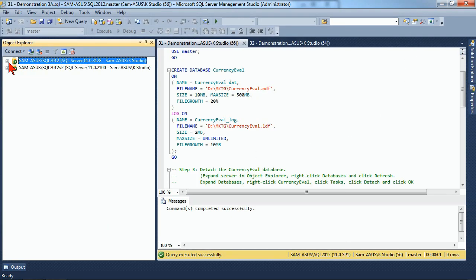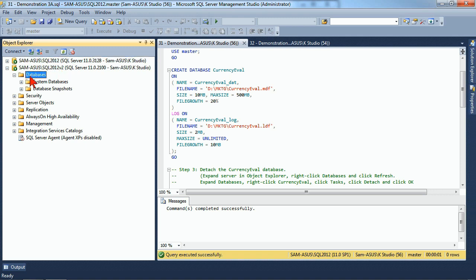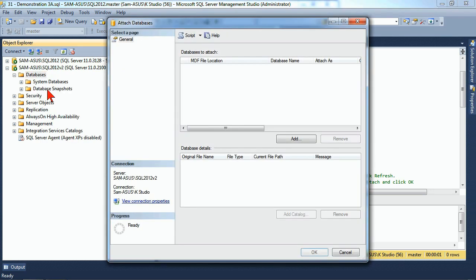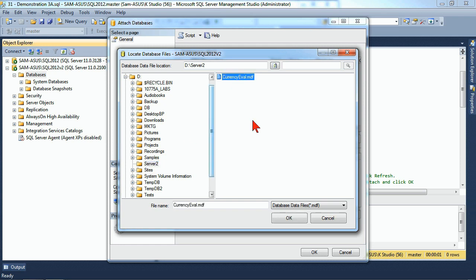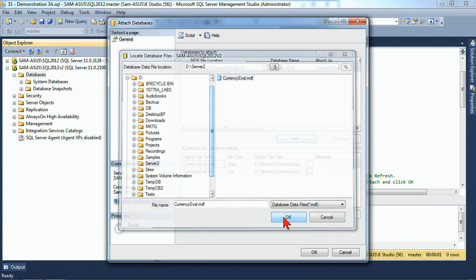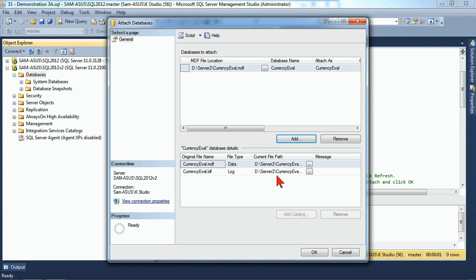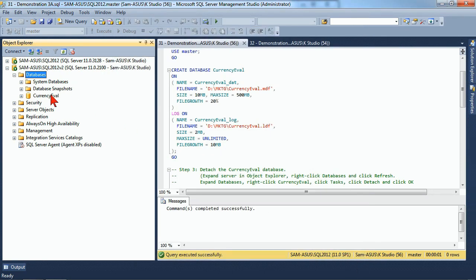Now that we have them in our Server 2 folder, we want to reattach them to the second server. We'll collapse our SQL 2012 and expand our SQL 2012 V2. We're going to go to our Databases folder, right click, and do an Attach. In order to attach, I have to point it at the MDF file that I want to attach. We'll use our Add button to accomplish this. We can then navigate down through our folders until we find our D drive and our Server 2 folder, and then we can select our CurrencyEval.MDF. Once we've added that into our Attached Databases dialog, we need to verify that both the CurrencyEval.MDF and the CurrencyEval.LDF are present, and that they are in the appropriate location. Once we've verified all of that, we can hit our OK button.